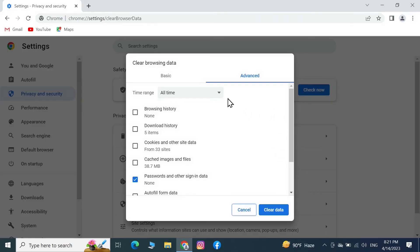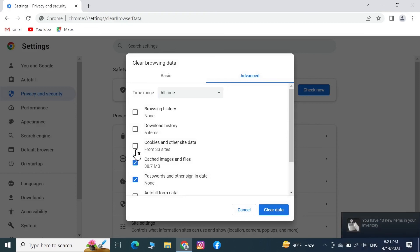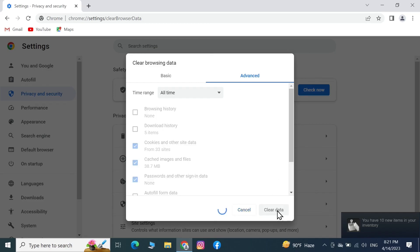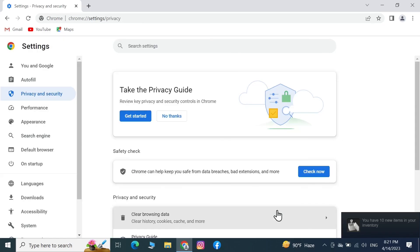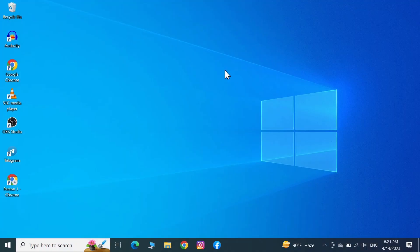From here, make sure that "All time" is selected, then select cached images and files and cookies and other site data, then click on Clear Data. Now restart your Chrome browser and see if the problem is solved.